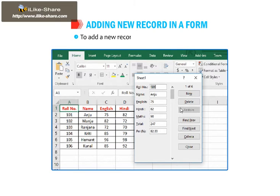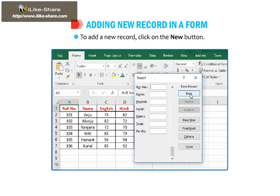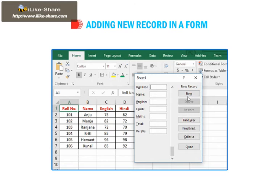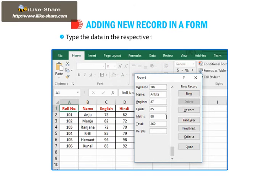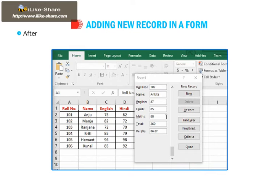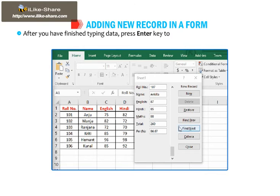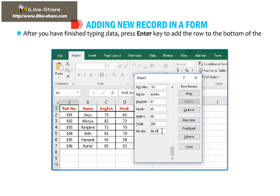To add a new record, click on the New button. Type the data in the respective fields for the new record. After you have finished typing data, press Enter key to add the row to the bottom of the range or table.